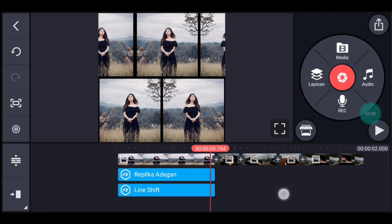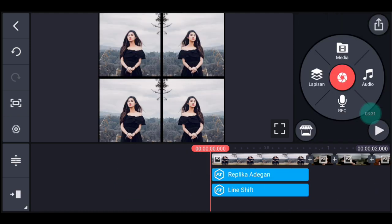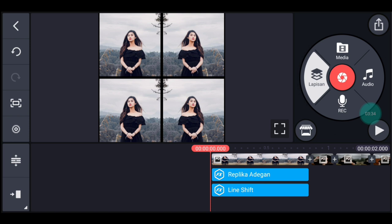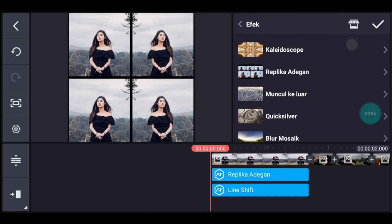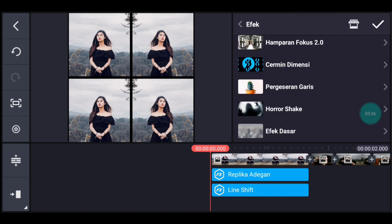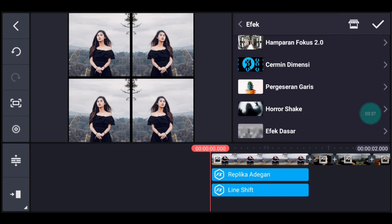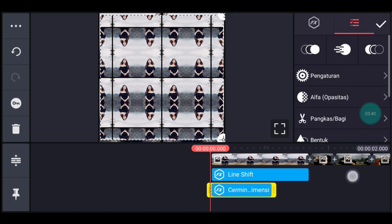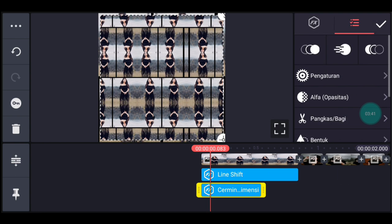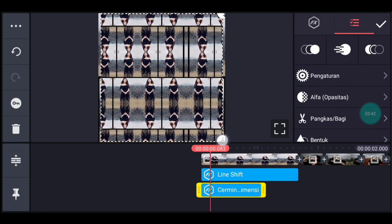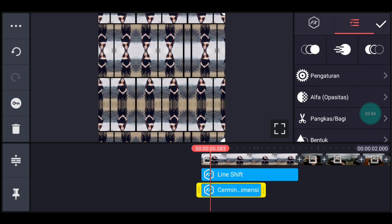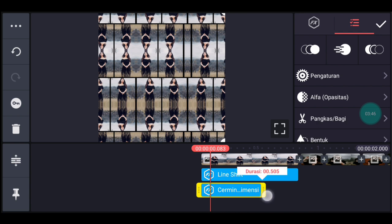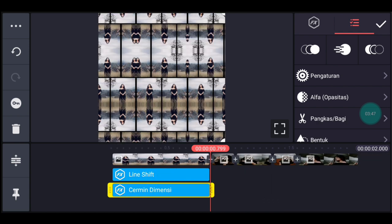Jika sudah, kita ke awal, klik lapisan lalu efek. Tambahkan efek yang namanya Cermin Dimensi. Lebarkan sampai full. Sesuaikan durasinya dengan foto yang pertama.